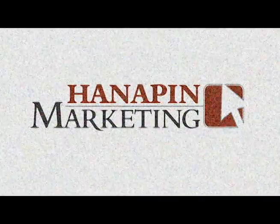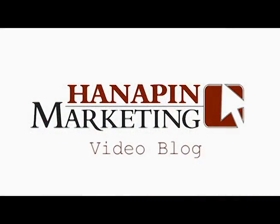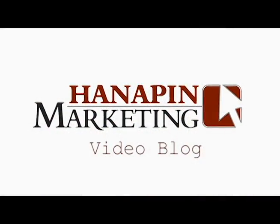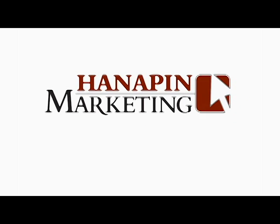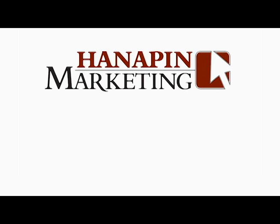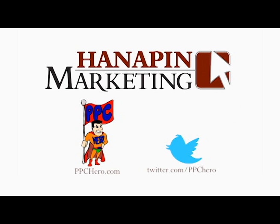Thank you for tuning in to Hennepin Marketing's video blog. For more news and information about the pay-per-click industry, check out our blog at PPChero.com and our Twitter account, PPC Hero.